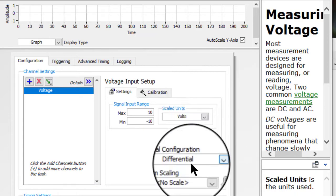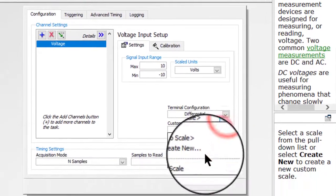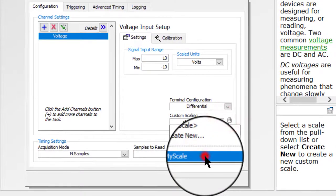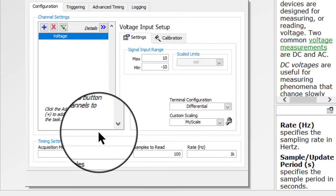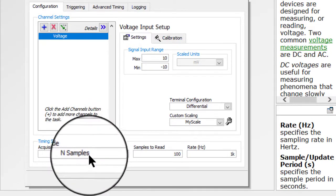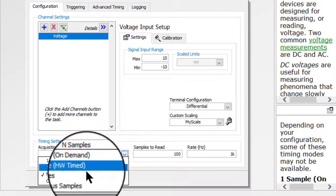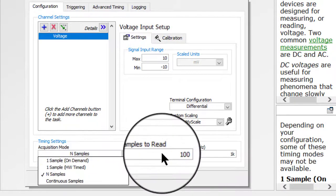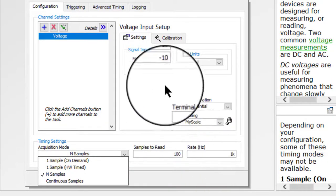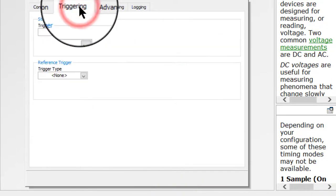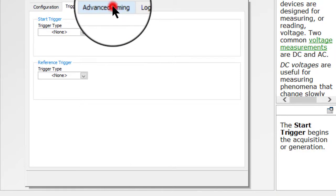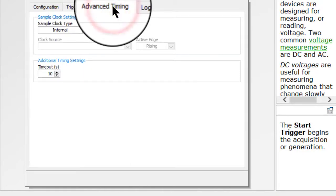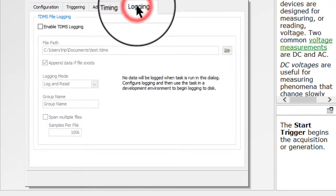Scaling, Acquisition Mode, Samples to Read, Rate, Triggering, Advanced Timings, and Logging.